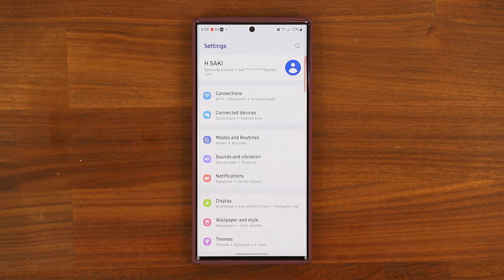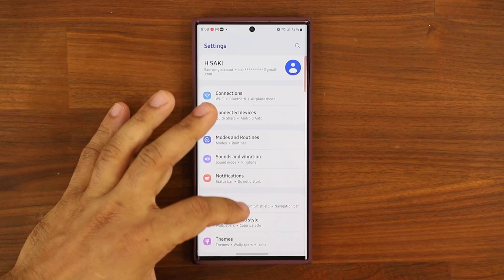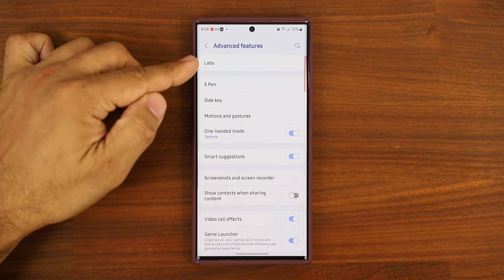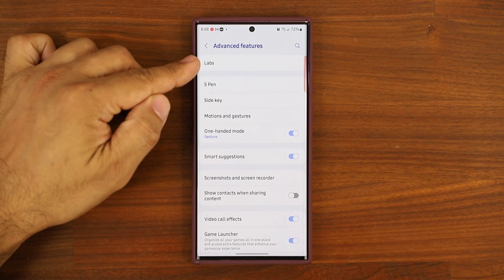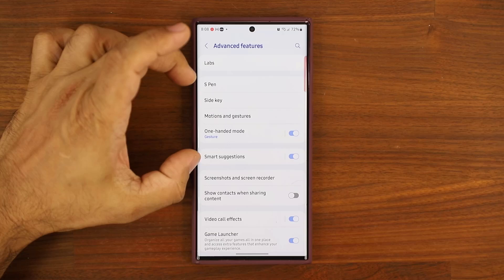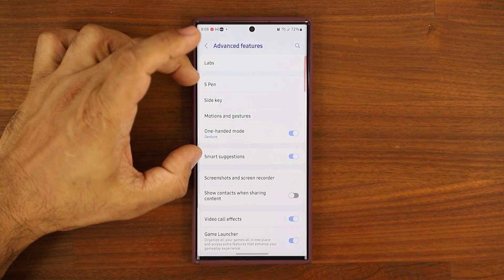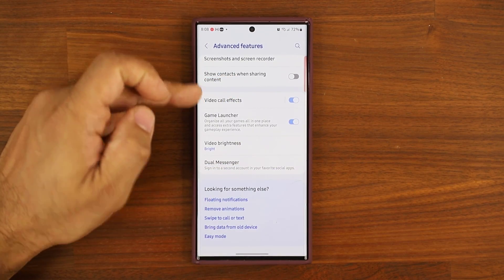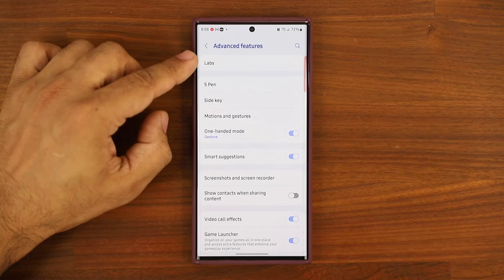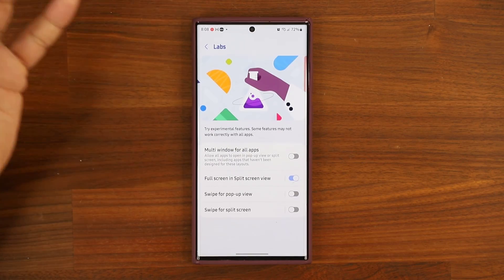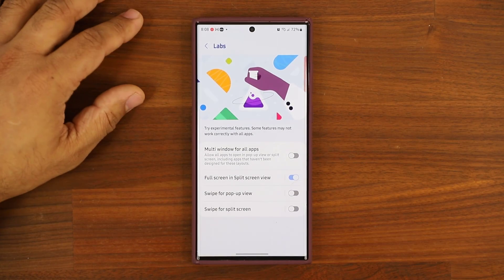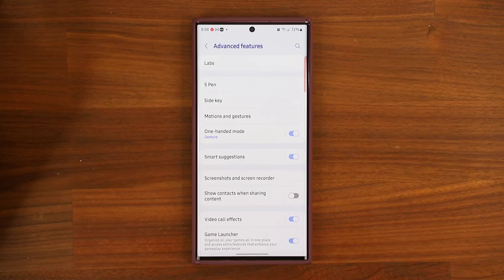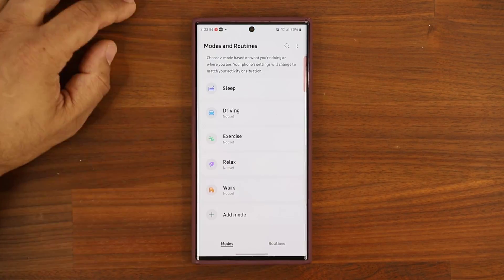One more thing that has also been changed slightly — if you go to Advanced Features, you'll notice that they took the Labs and put it on the top. This option was on the top before, and Labs were somewhere at the bottom. Now it's been moved to the top. The options inside the Labs are also the same.